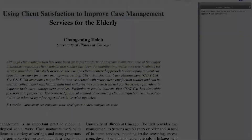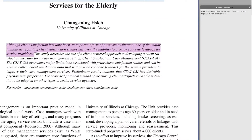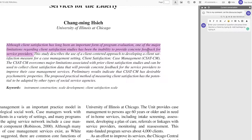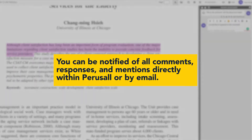To respond to a comment made by a classmate, simply click on the highlight in the text to open up the conversation panel. Type your comment and then press enter. When someone responds to you, you will receive a notification by email, which you can respond to either in Perusall or via email.